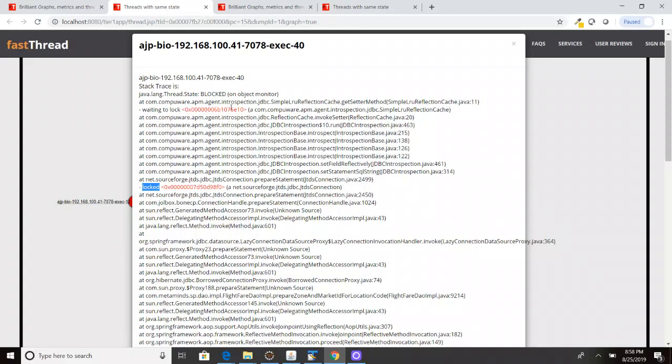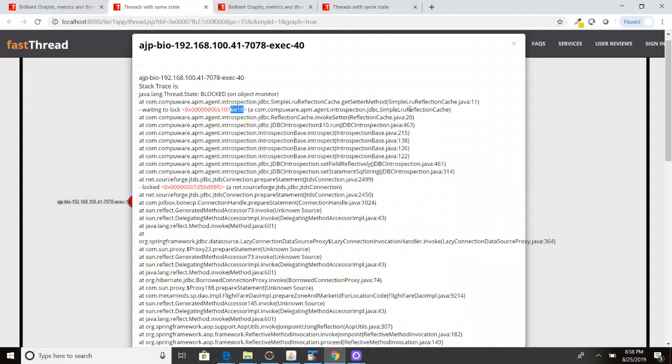And then after that it started executing the other statements in the application. And then this thread started to wait on this particular lock, on this particular lock 6E10. I'm just focusing on the last four digits 6E10. Basically on this object, simple LRU reflection cache. So since it is waiting to obtain this lock, this thread also entered into the blocked state.